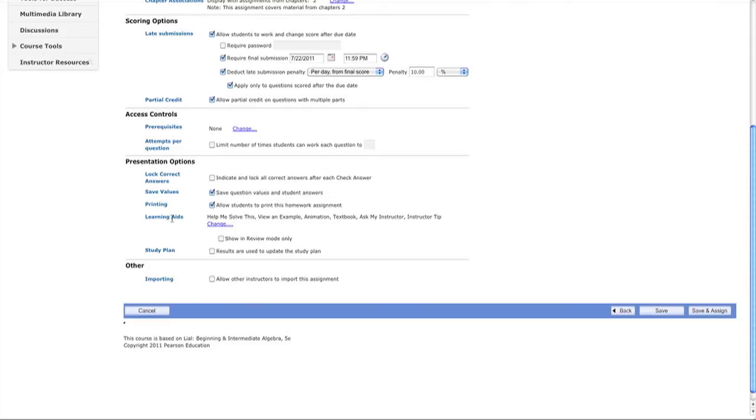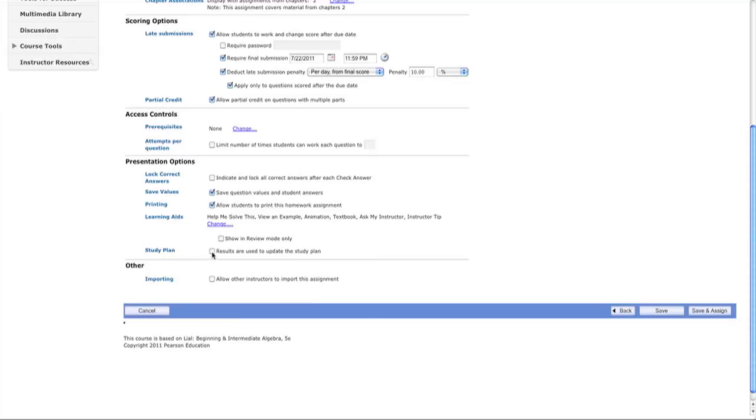Earlier we saw learning aids on the right side of problems - you can modify or remove these. Students can see them in review mode. Results can update the study plan, which we'll cover in another video.